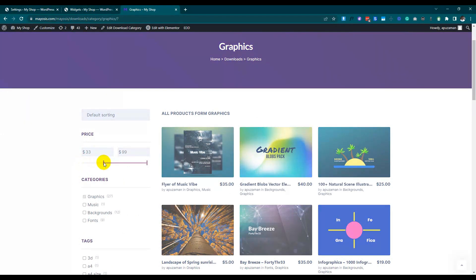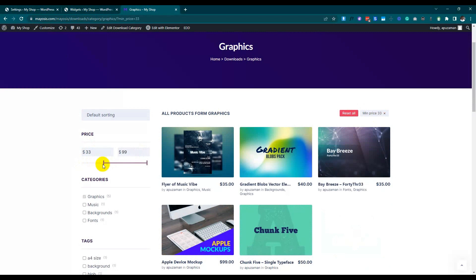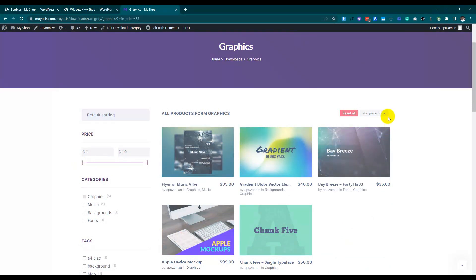After setting up the chip hook, you can see chips on the right-hand side. That's all about the filter. You can also add your custom taxonomy. That's all for today — see you in a new video soon!